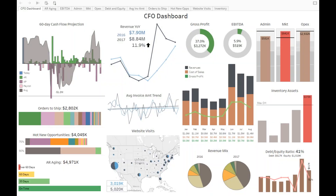This is the second video of the CFO dashboard. If you haven't watched the first video, I recommend doing so — you can find the link in the description section below. In this video I'm going to cover two main things: first, how the CFO added a new chart to this dashboard, and second, how long it took the CFO to build this dashboard from scratch. Let's start with the first part — adding a new chart.